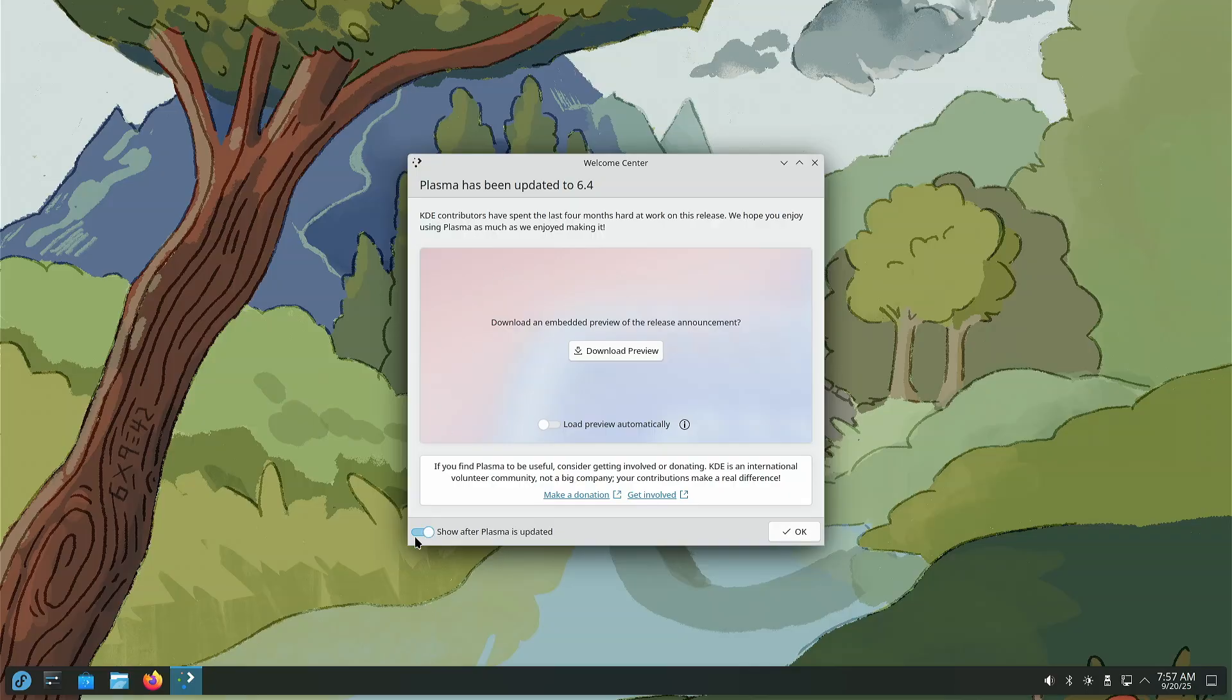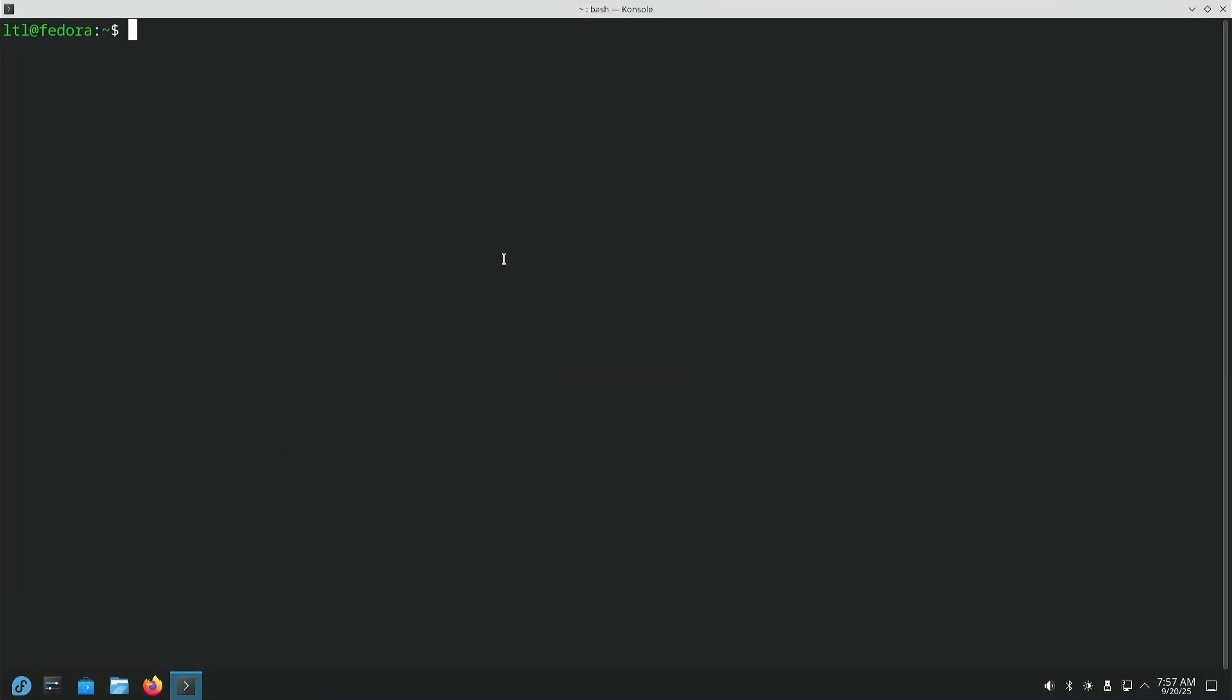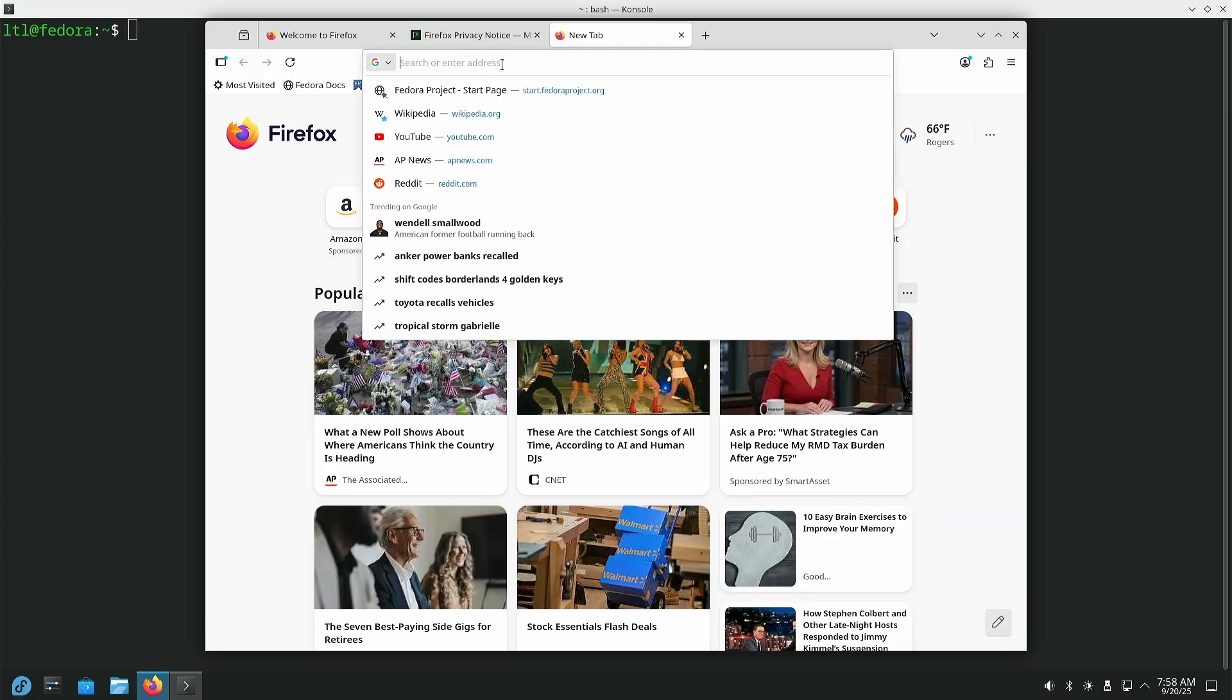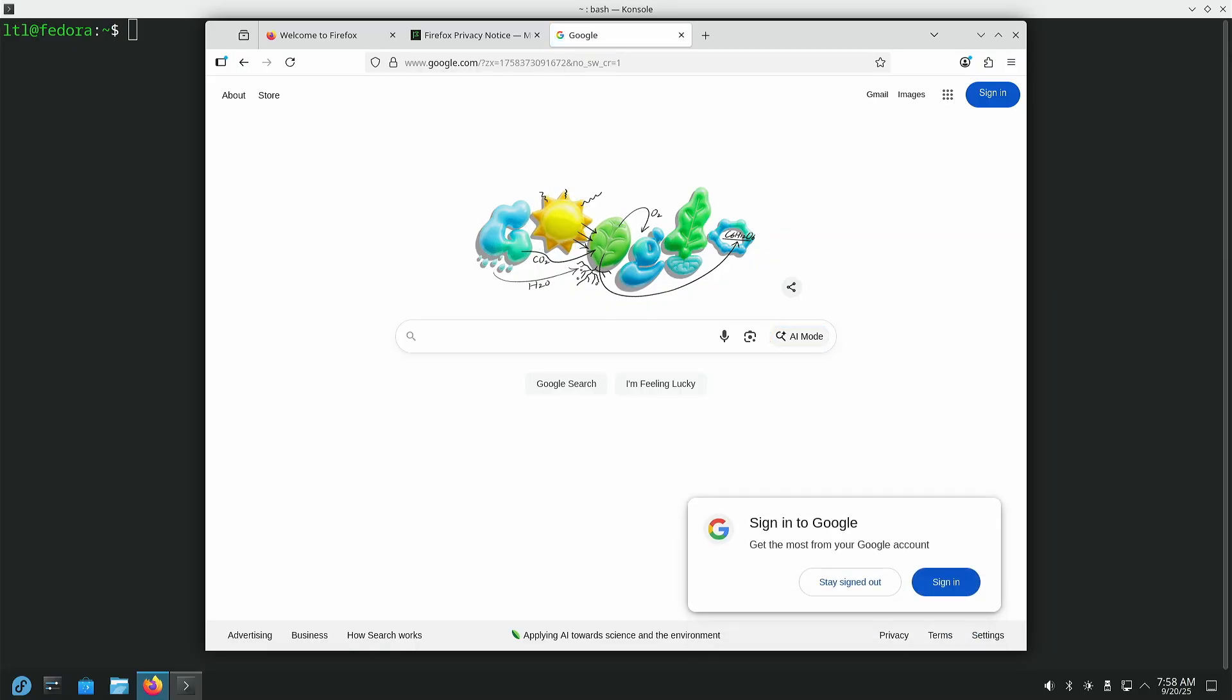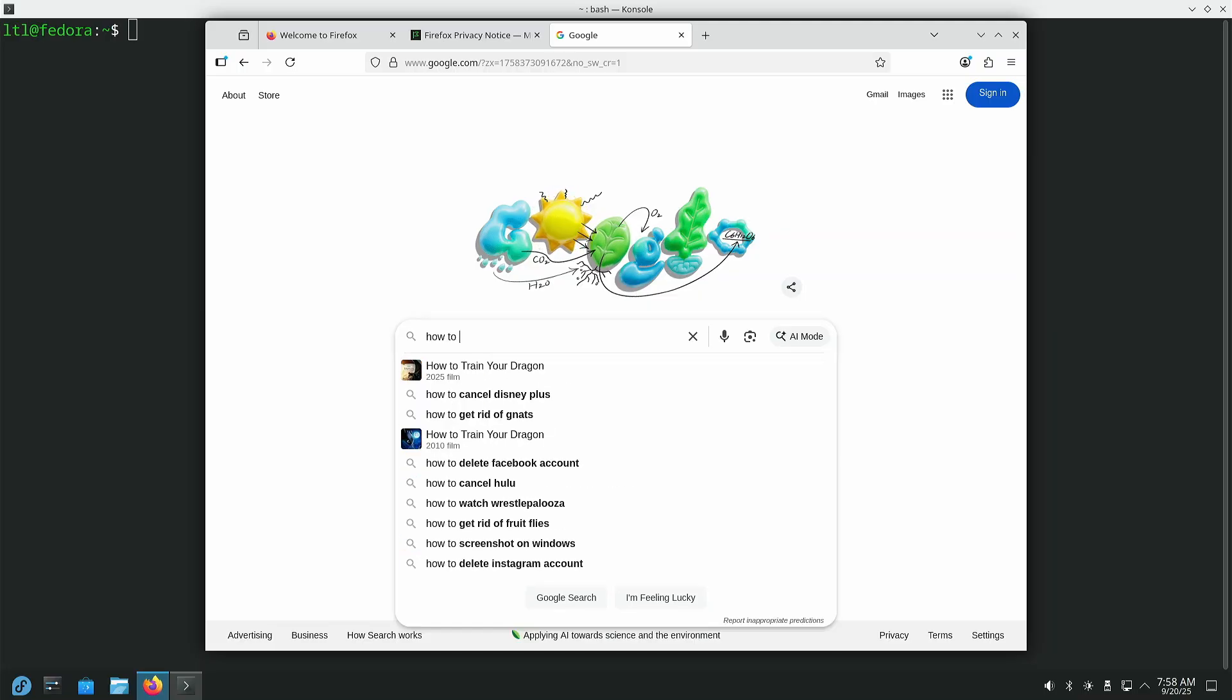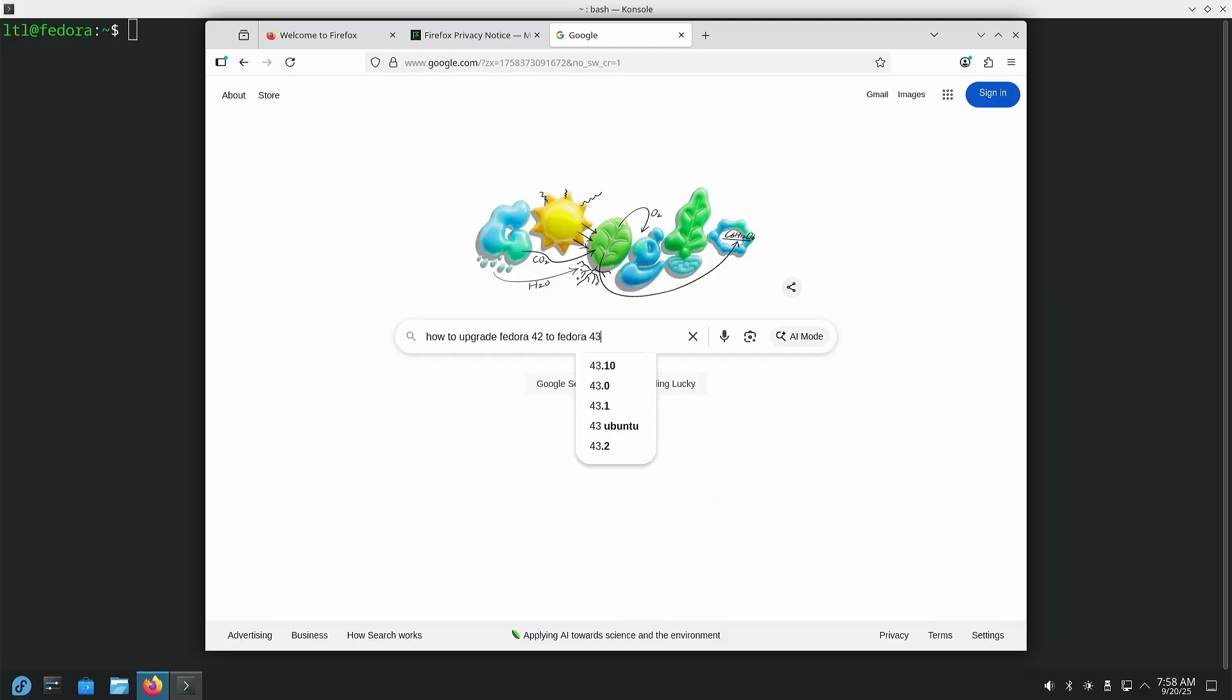So what I want to do here is I'm going to go ahead and click this slider and tell this not to show it anymore. We're going to click OK. You can go ahead and go through that if you want. It's completely up to you. I'm going to go ahead and get our terminal open here, and we will go ahead and get this process started. For those of you who are curious, let me just go ahead and open Firefox here real quick. I'll show you where this information is at.